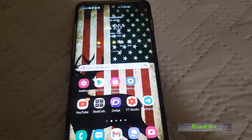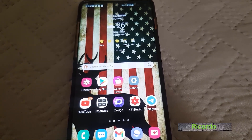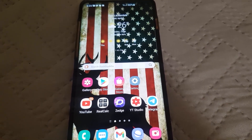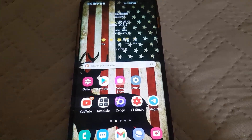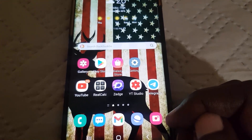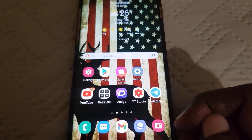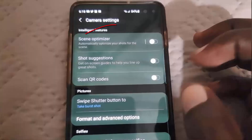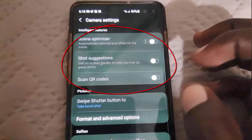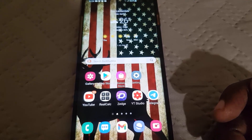Hey guys, Ricardo here and welcome to another Blog Tech Tips. In today's tutorial, I'll show you how to fix that issue where options within your camera are grayed out. As you can see in the picture on screen, options are grayed out — they should not be grayed out, they should be fully functional. This error happens at random.